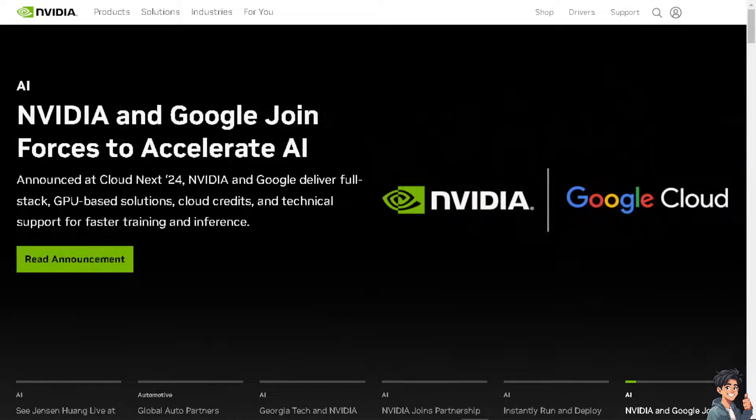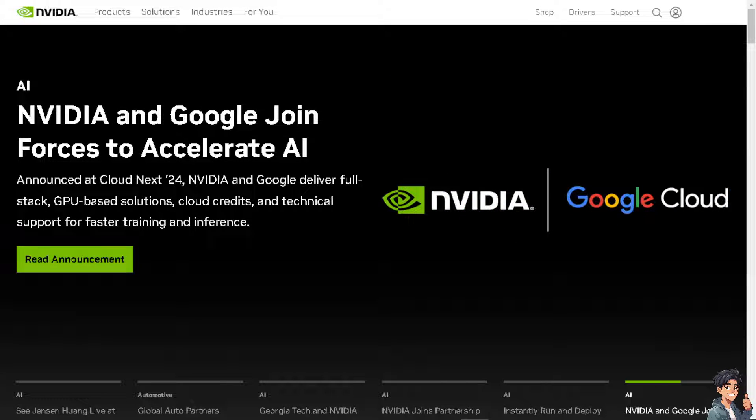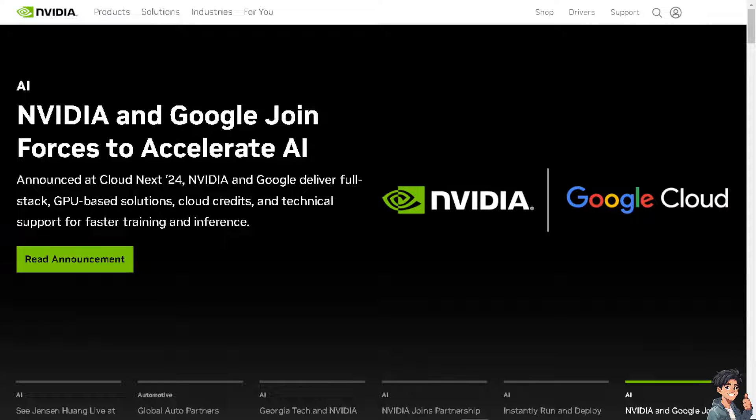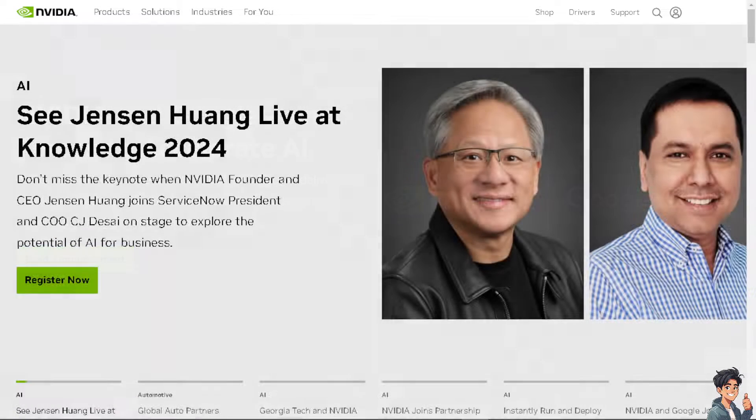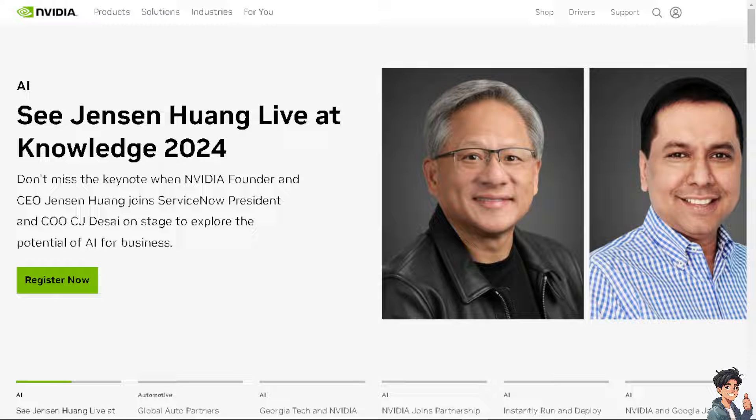Welcome back to our channel. In today's video, we are going to show you how to fix code 43 error in NVIDIA GPU. Let's begin.